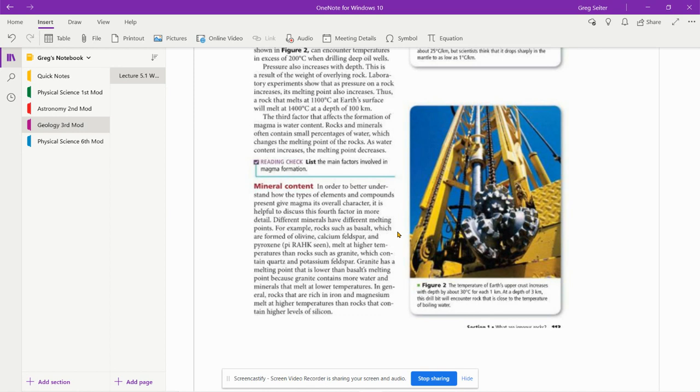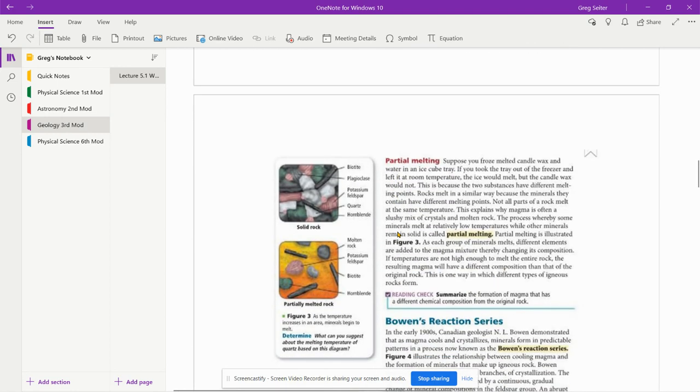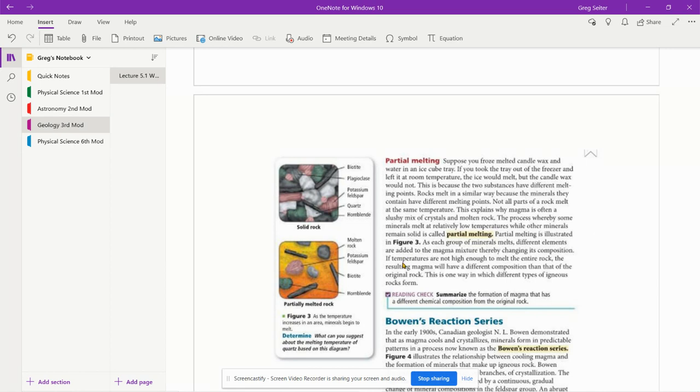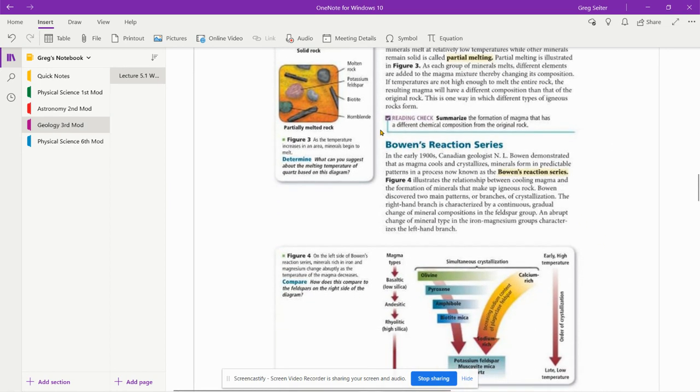Different minerals have different melting points. This will cause partial melting. Partial melting is illustrated in figure three. The process whereby some minerals melt at relatively low temperatures while other minerals remain solid is called partial melting.